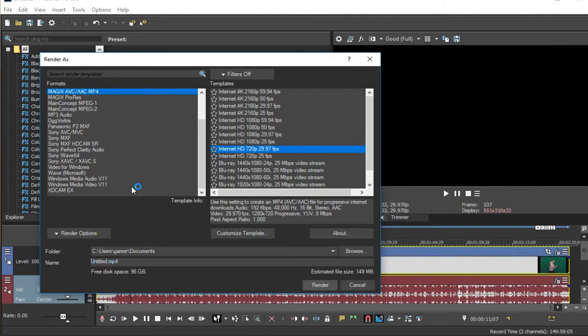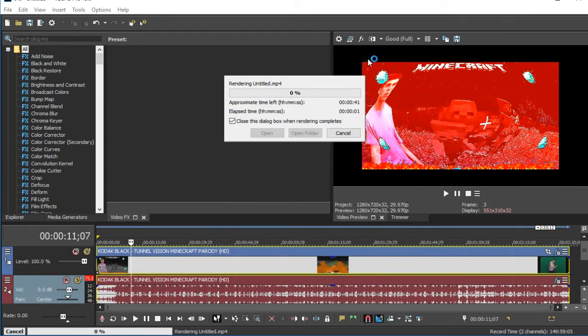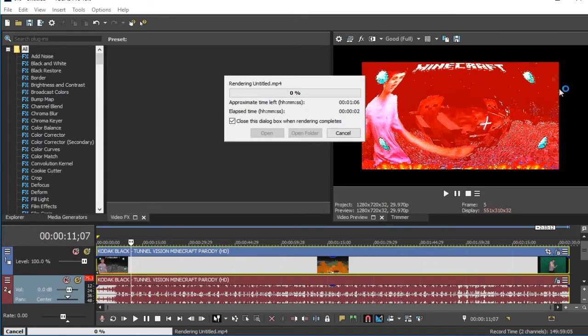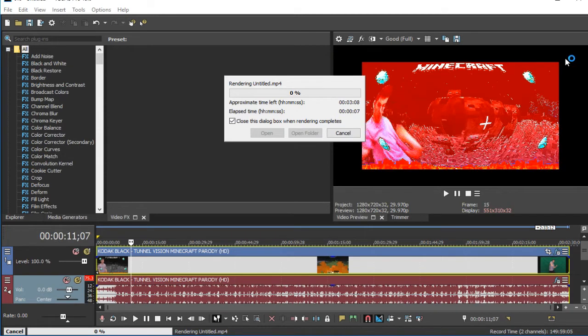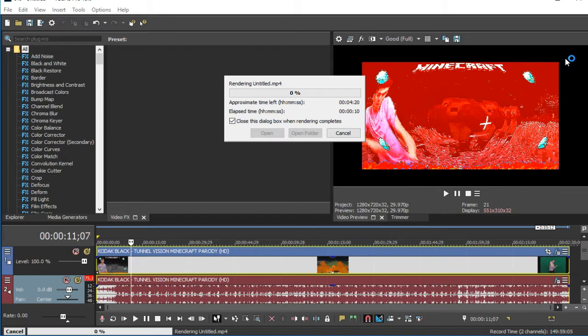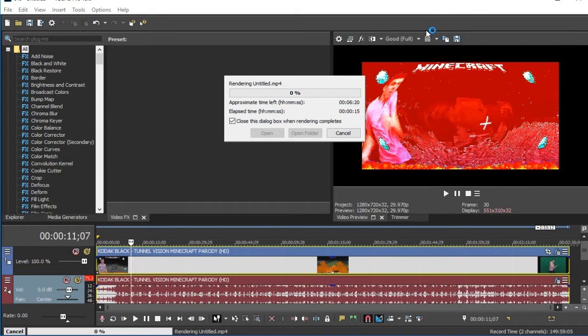So yeah, click on render. And that should be rendering. Don't worry, this will not be there when it's finished rendering. It's just there, I don't know why it's there, but it does not happen. If that does happen to you.